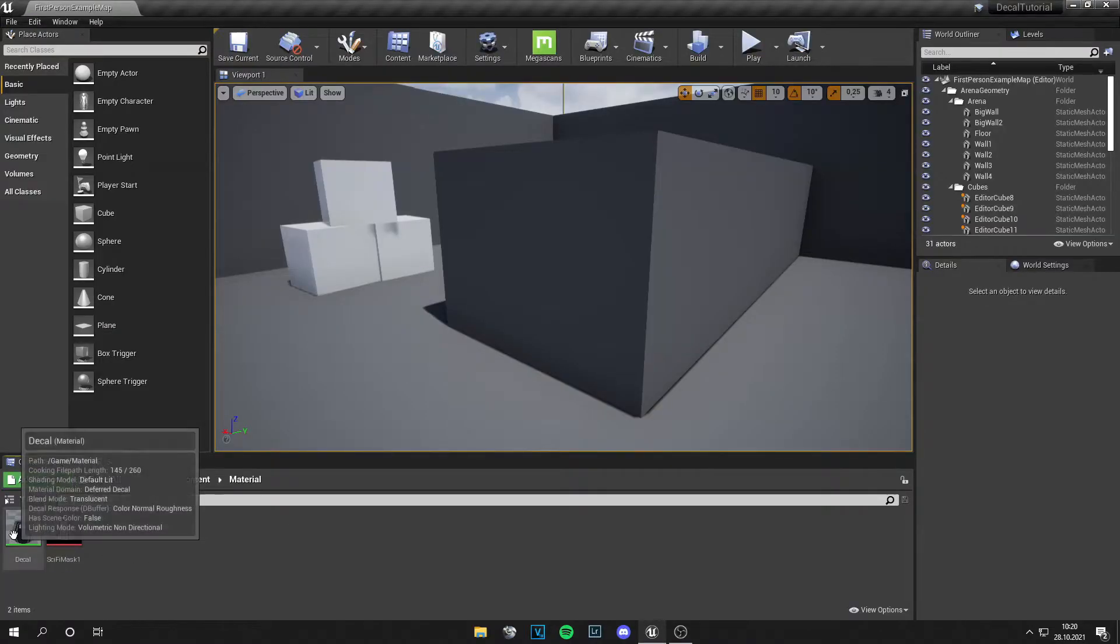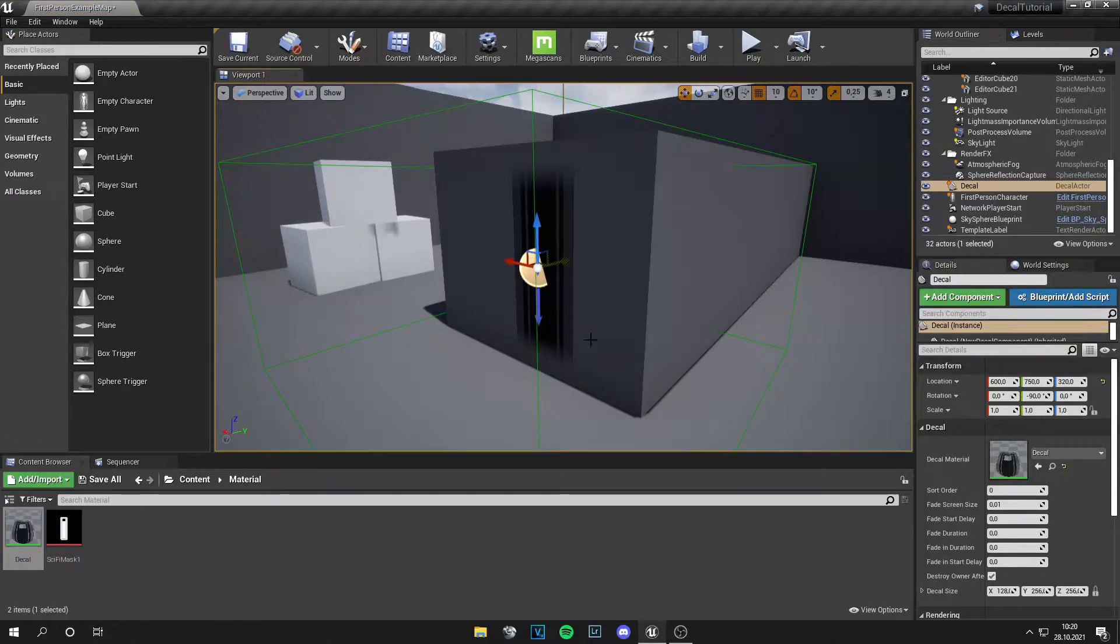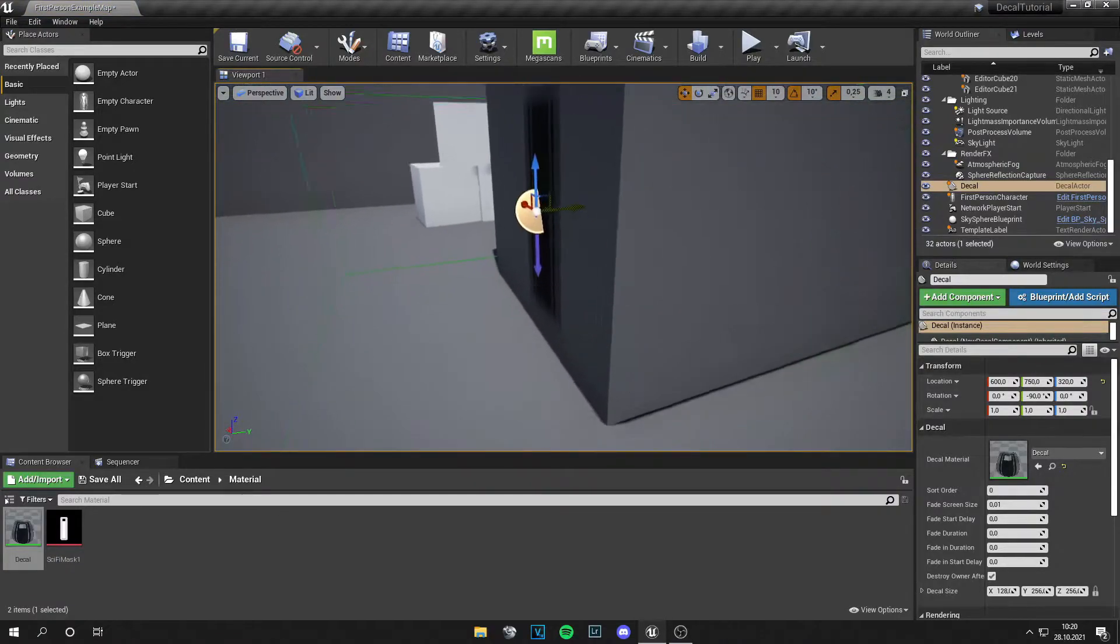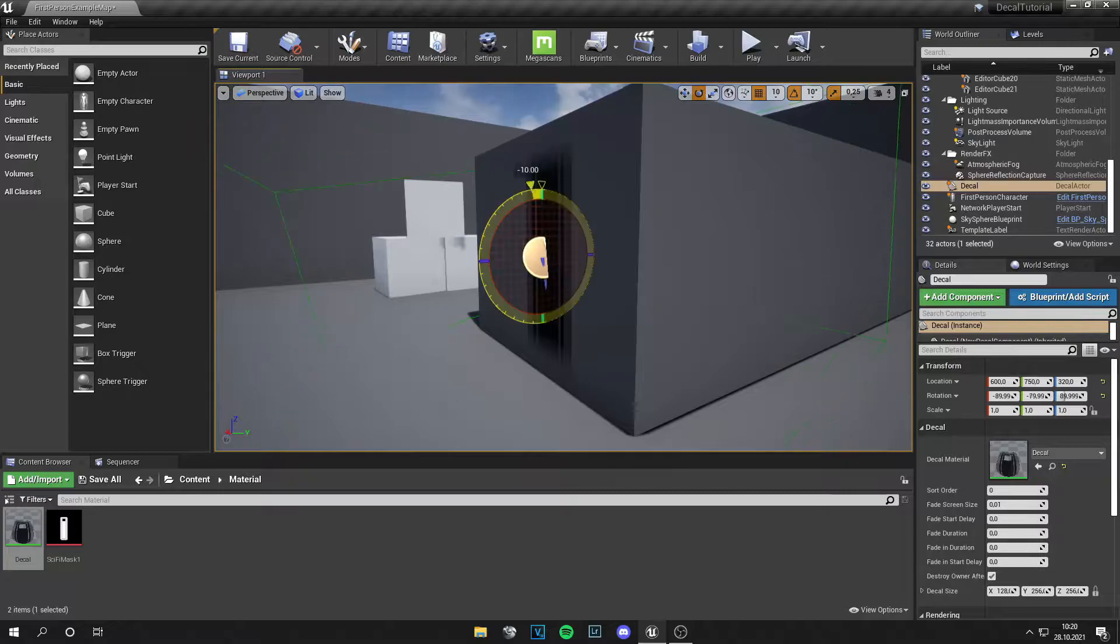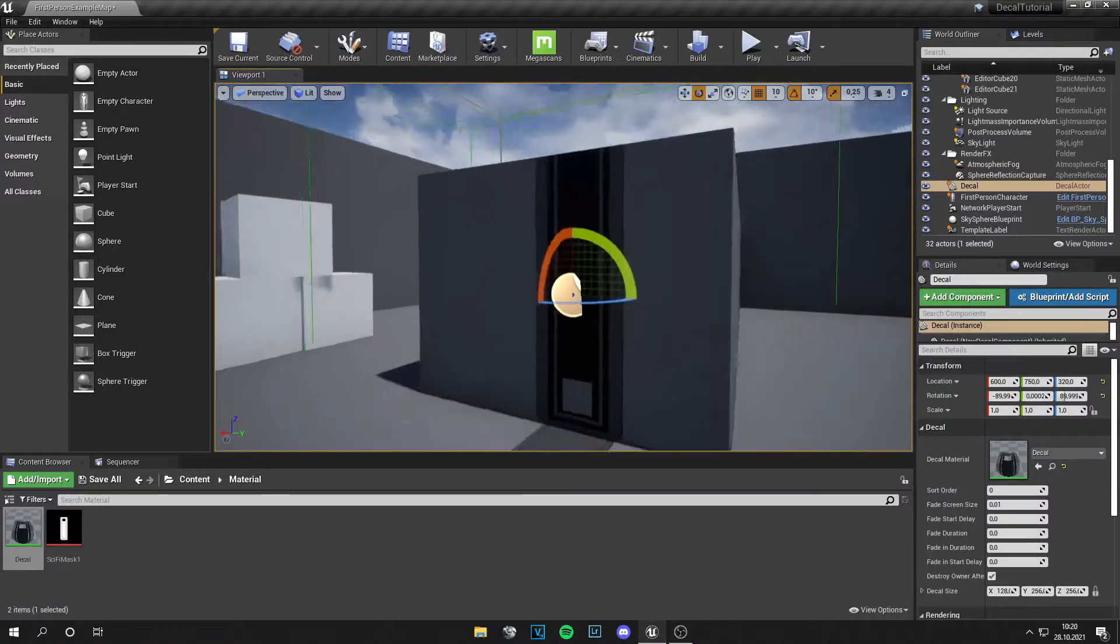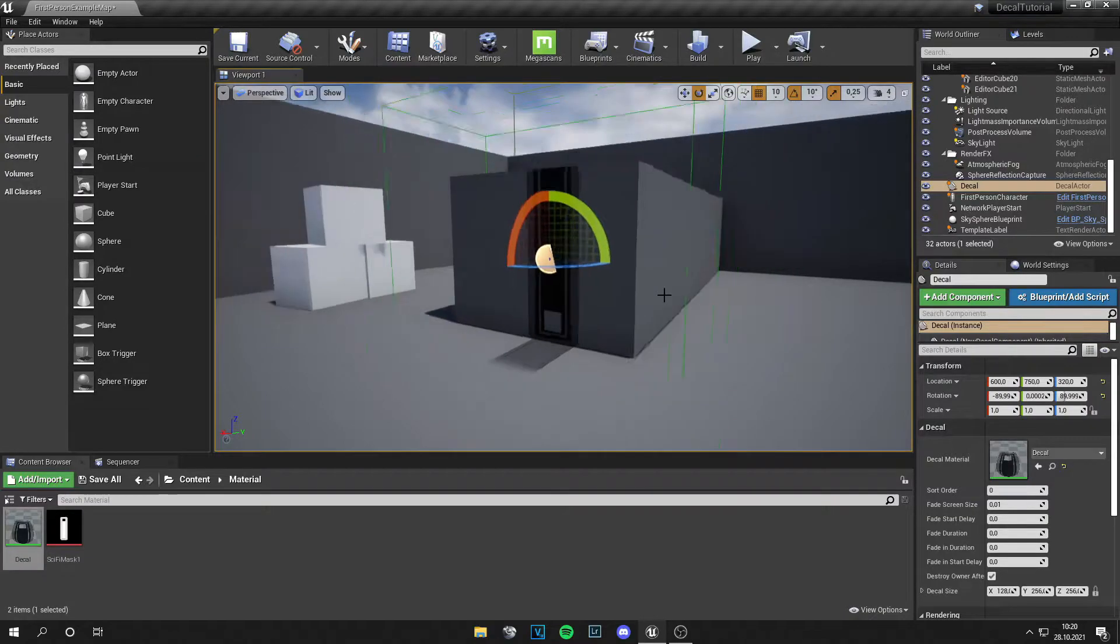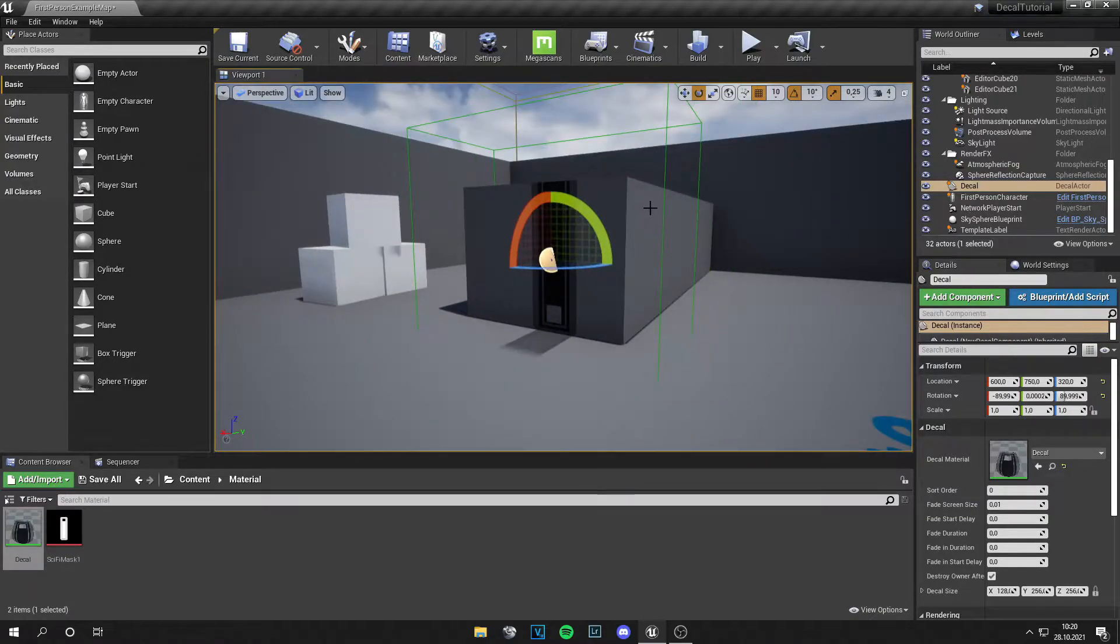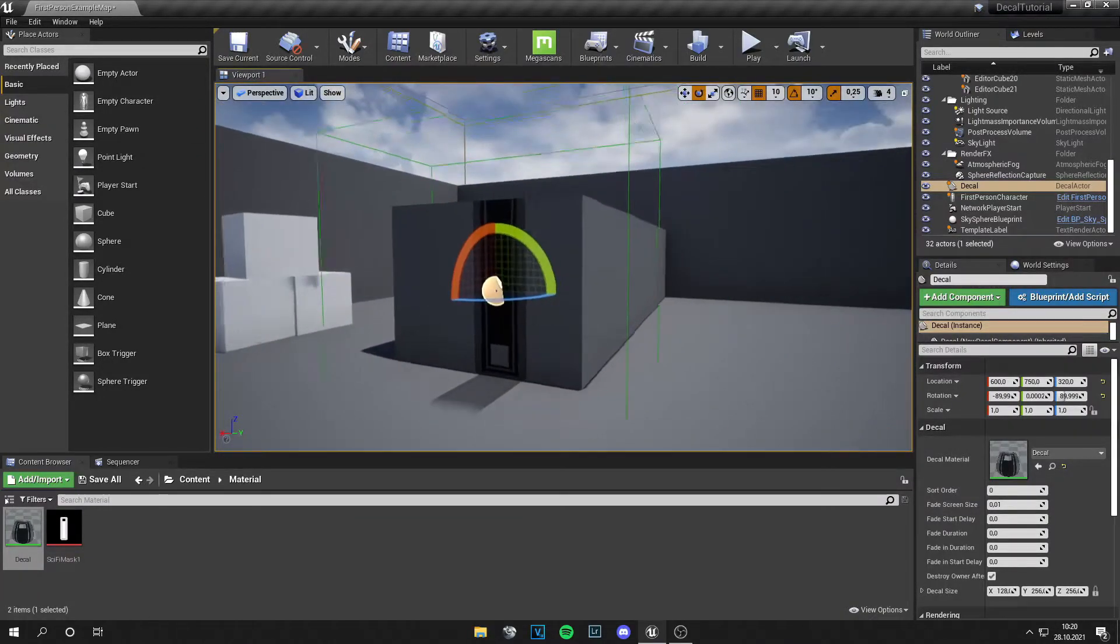Your decal is basically ready from here and you can apply this. You see there's an arrow going down but if this goes to the wall it will be applied to the wall. So let's make this a little bit smaller so it fits.